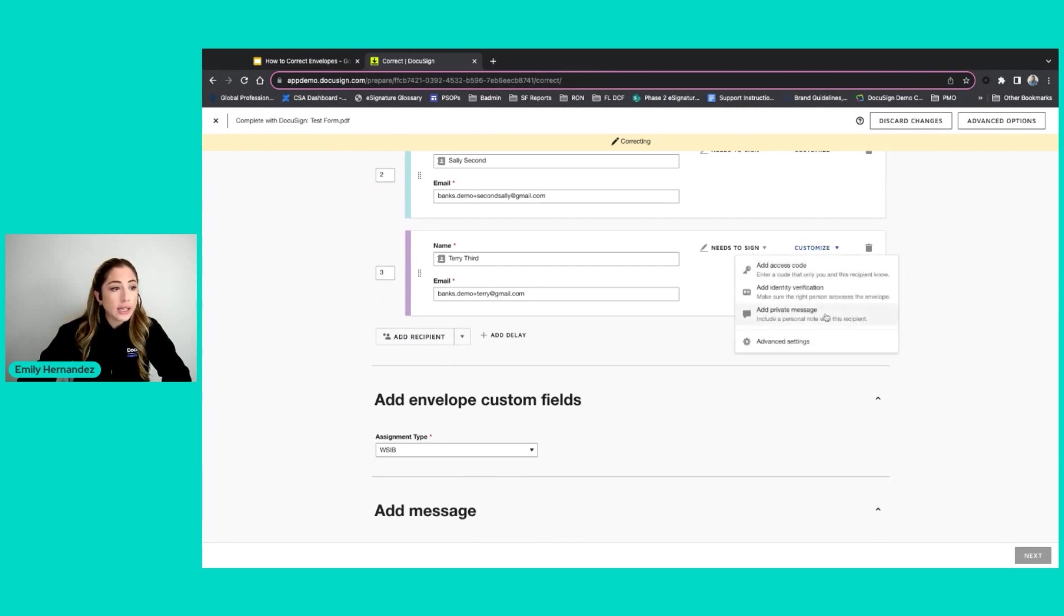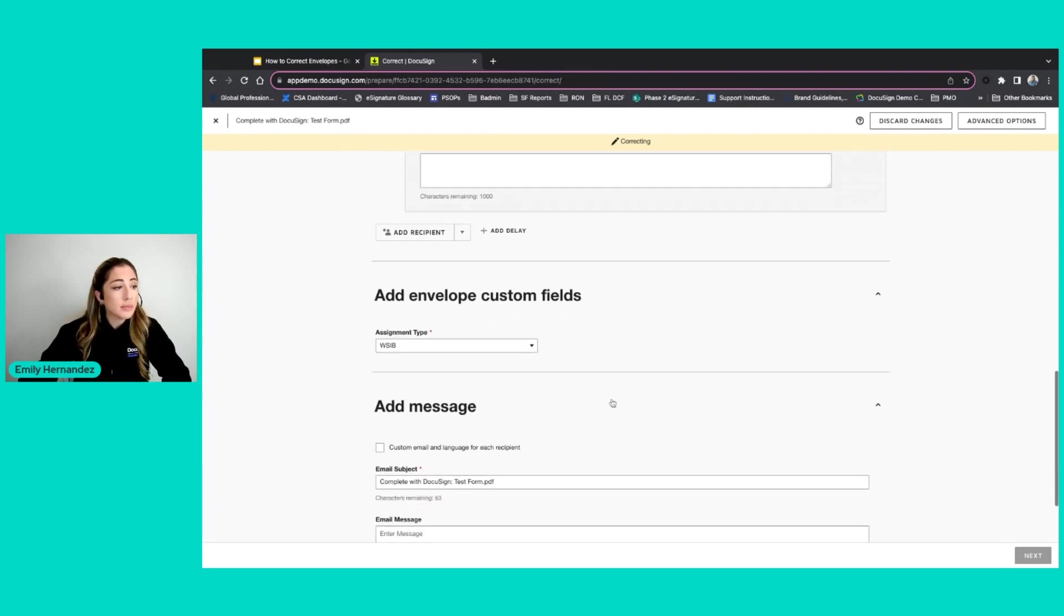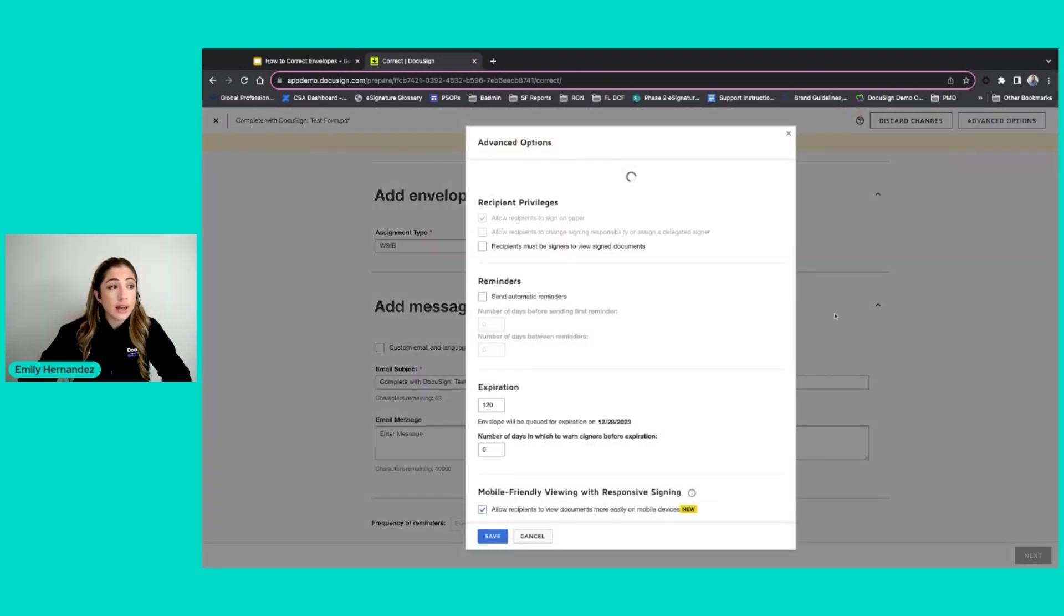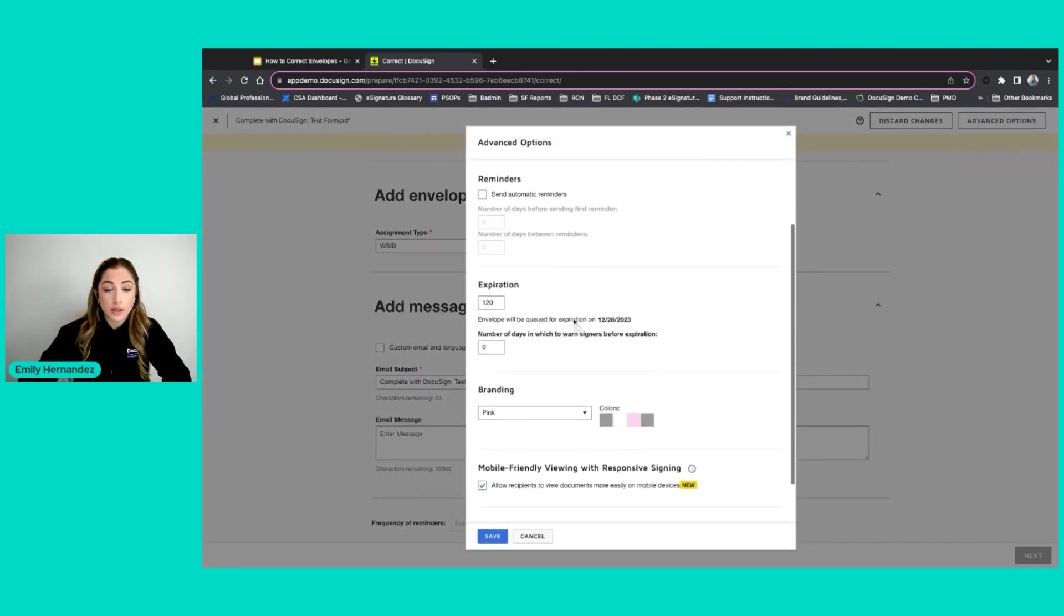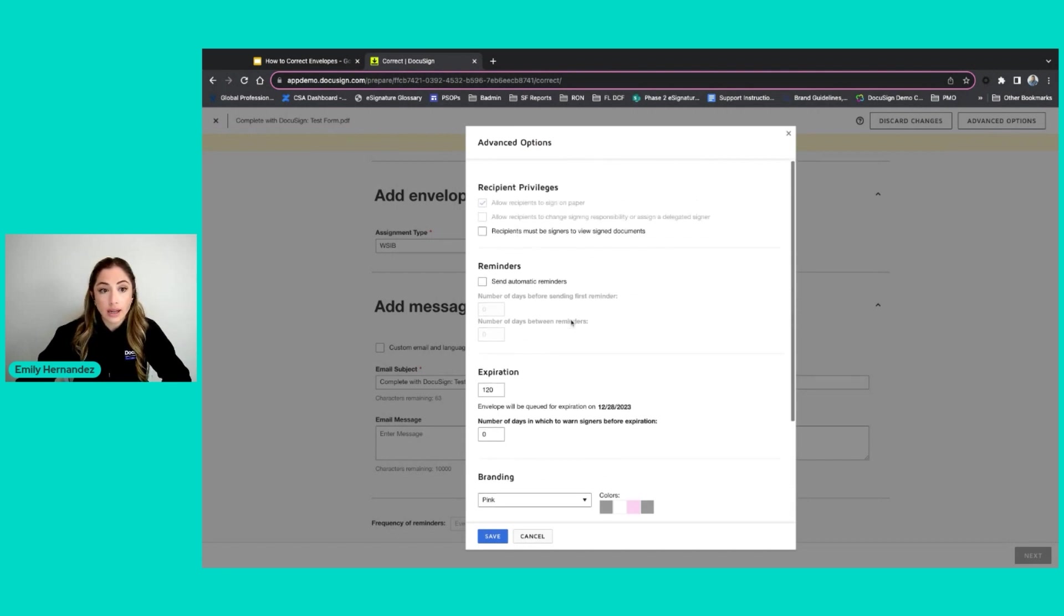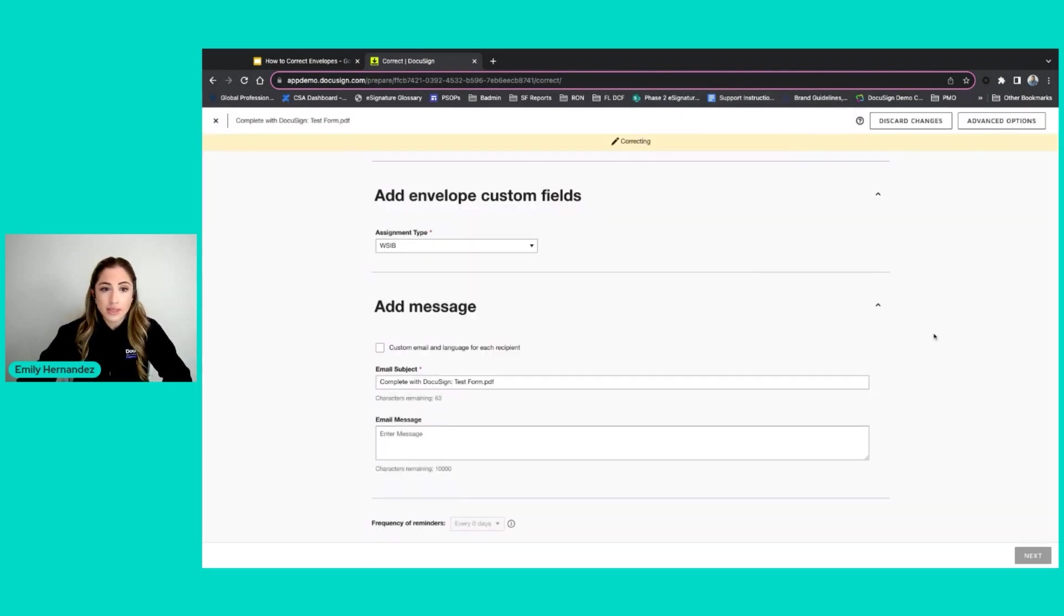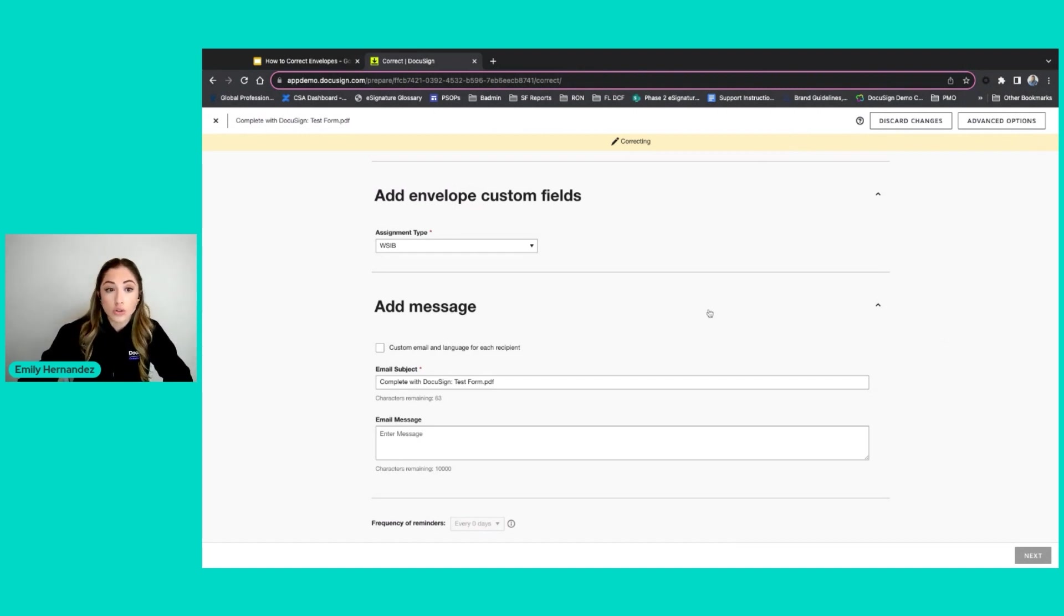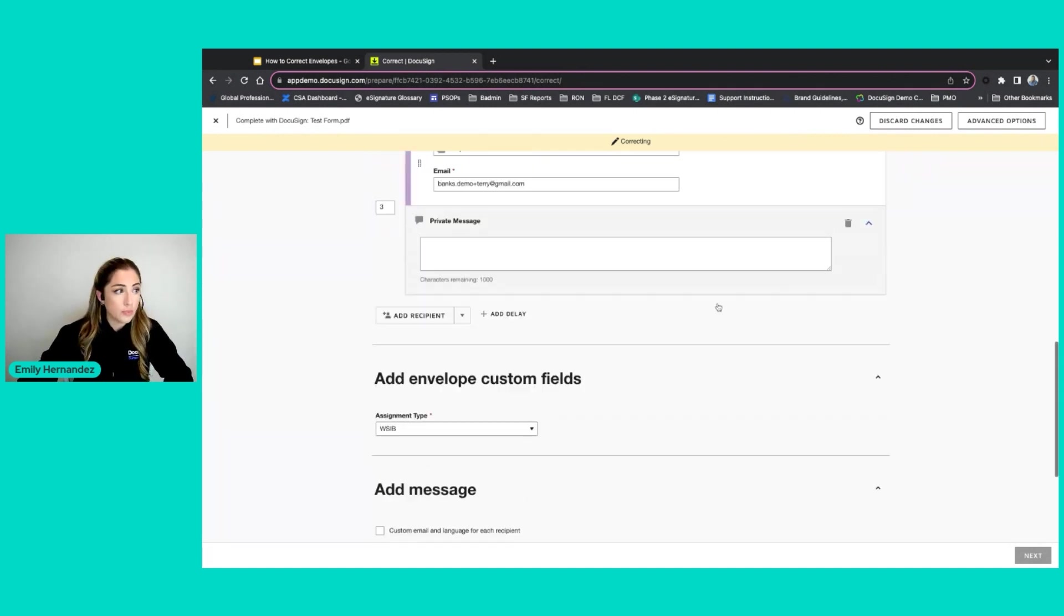I can add private messages at this time, I can change my general message, I can even edit my advanced options up here. Some of this will depend on your account settings and user privileges. But since I'm an admin on the account and the sender of this document, I have full control to edit anything I want to do in the envelope since no signers have taken action.